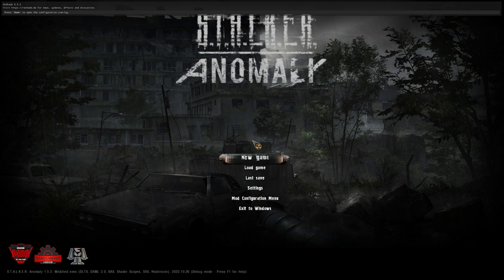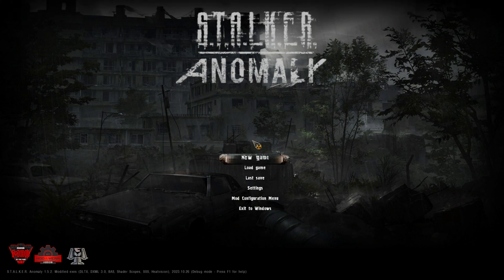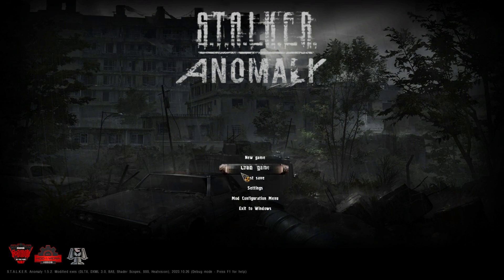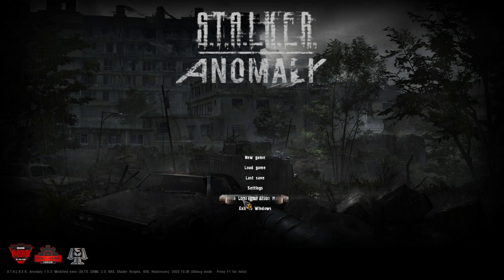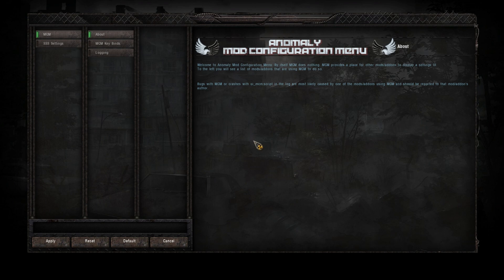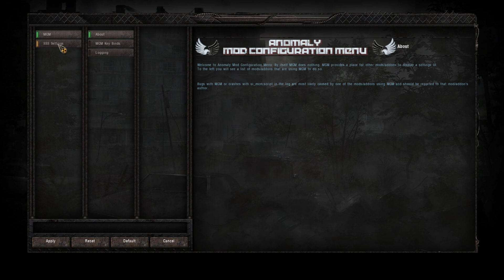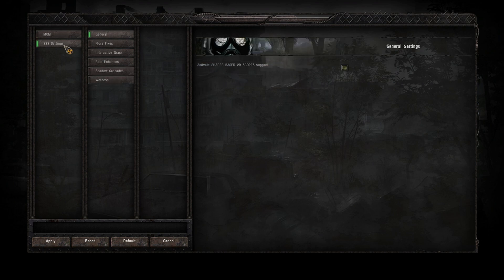Okay, now you see you've got an extra thing in the menu there which says Mod Configuration Menu. Go to that. And that will list all of your mods which enable different settings that you can tweak in-game. So at the moment we've only got Screen Space Shaders up there, so we'll just click on that and you can just get an idea of what you can change in the game.